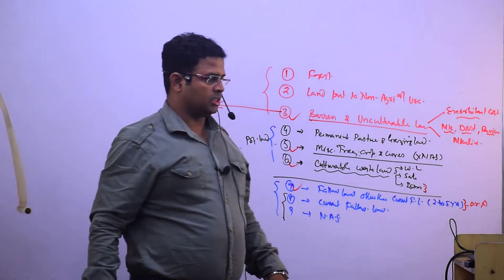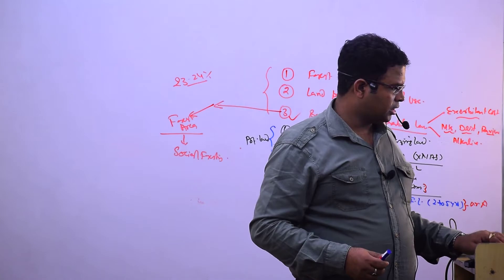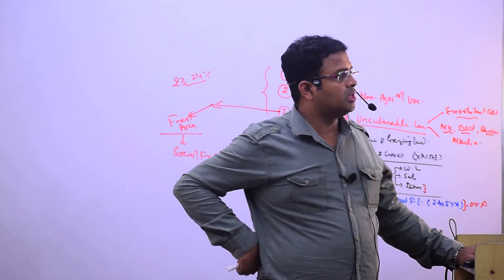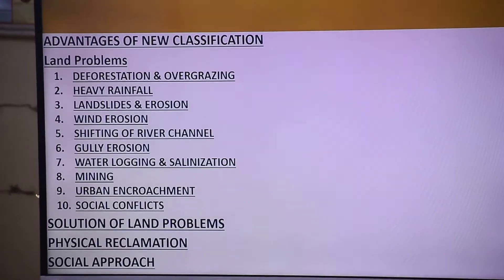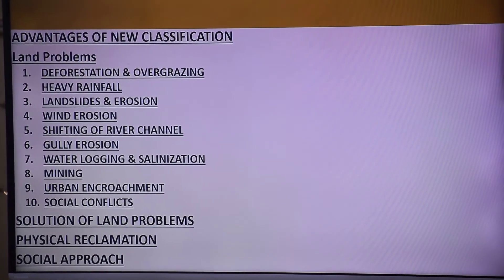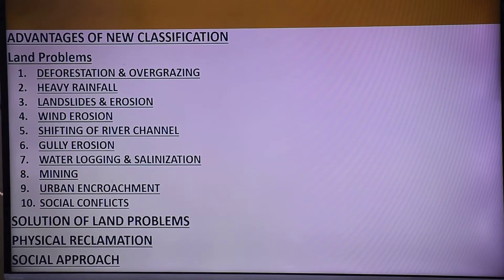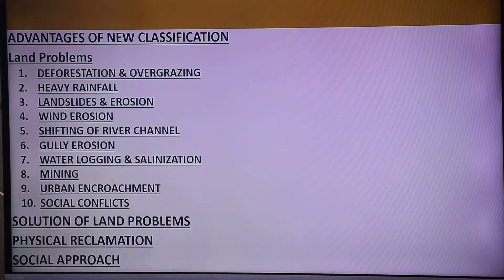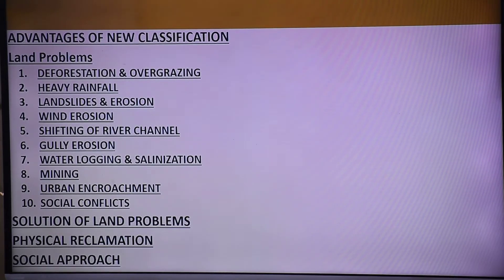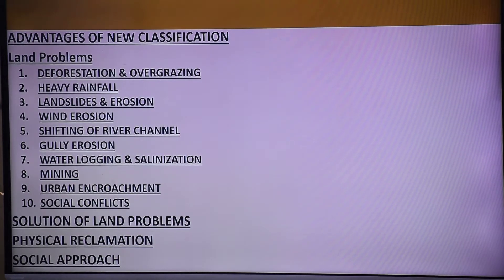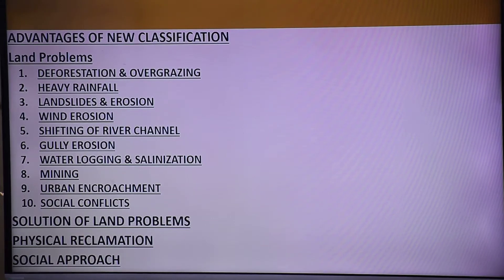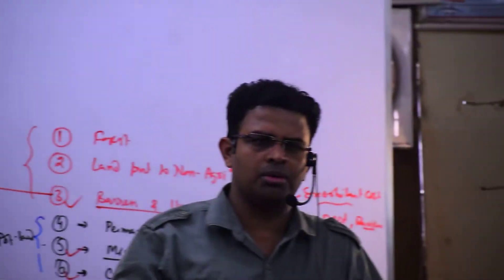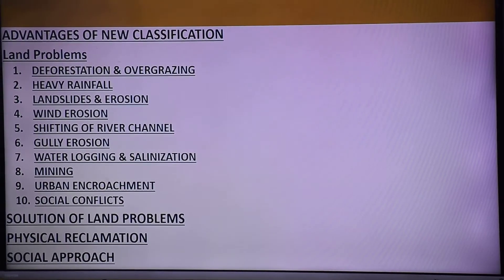Now let's look at the advantages of the new classification. The land problems include deforestation and overgrazing, which we covered in biogeography. Due to deforestation, topsoil is exposed and maximum states are facing this problem including Uttarakhand and Himachal Pradesh.